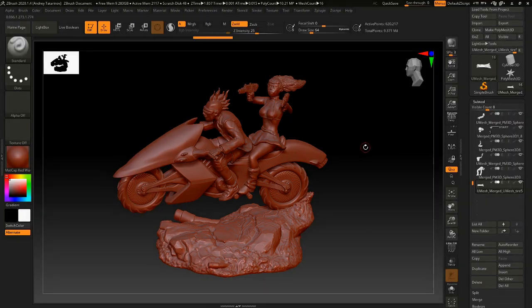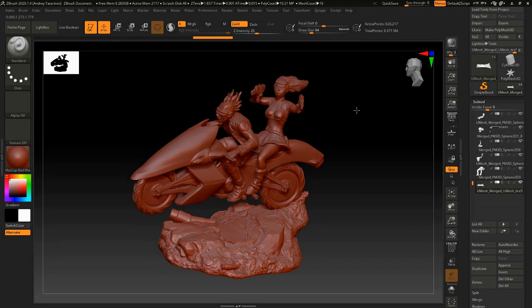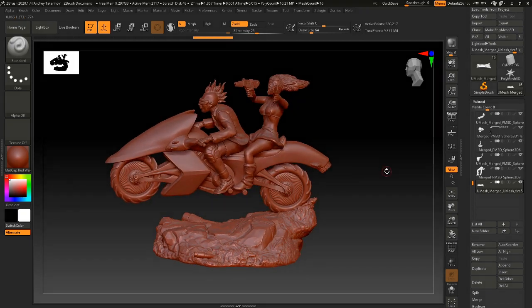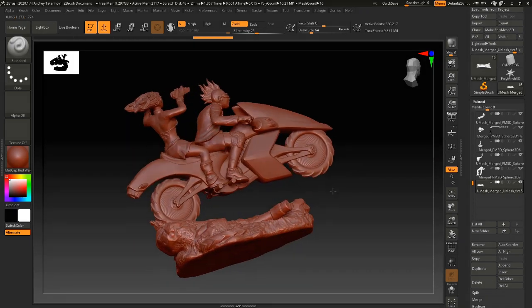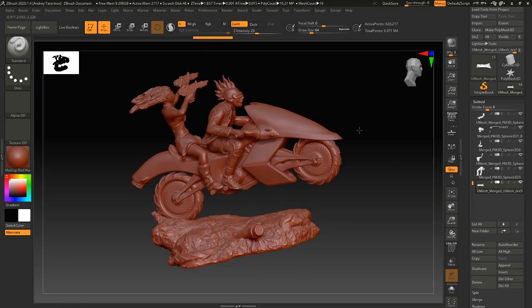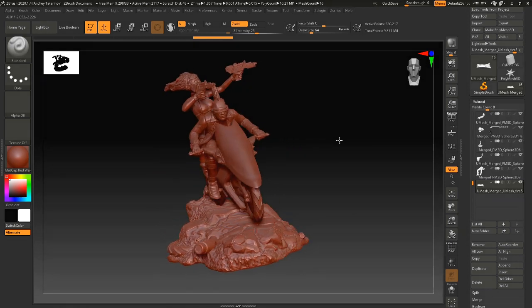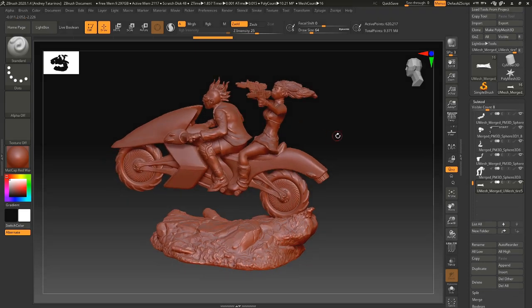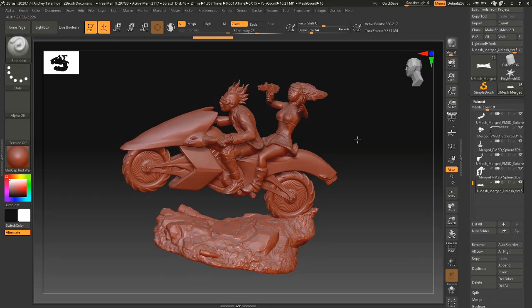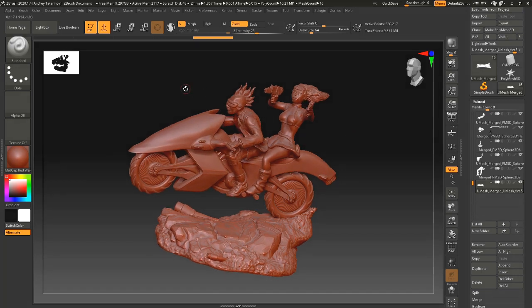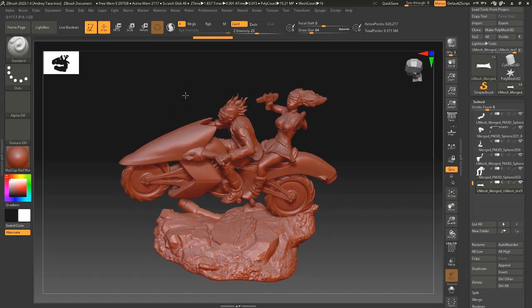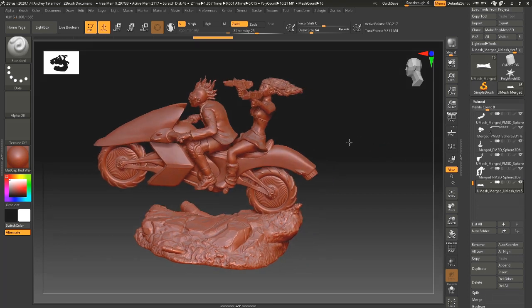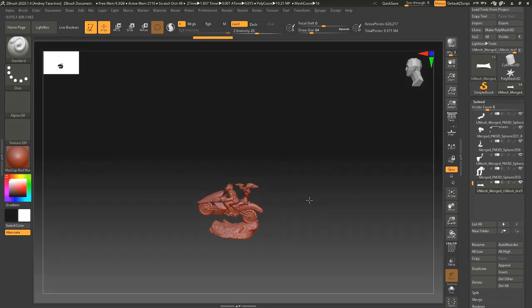I tried my hand at digital sculpting and it seemed to be working out okay so far. In this video I will show you my first two projects. The first one is made in SculptGL with a keyboard and mouse, and for the second one I got my hands on ZBrush and a graphics tablet.